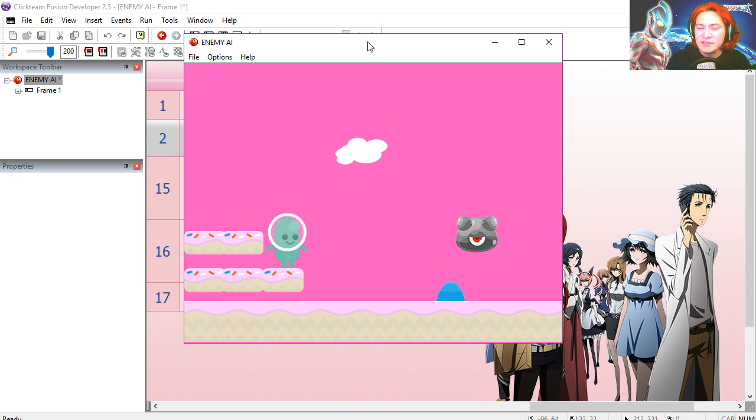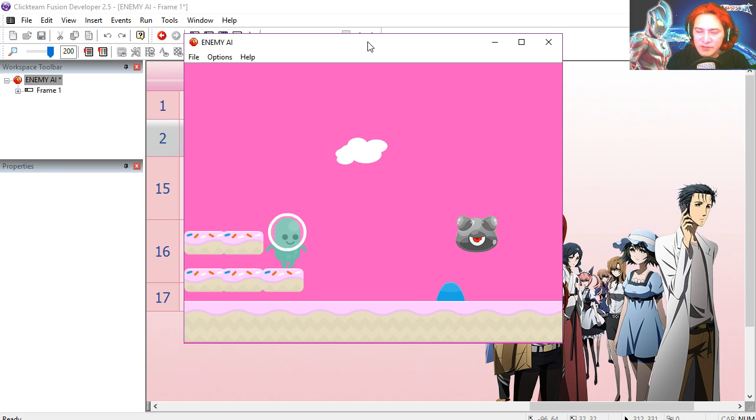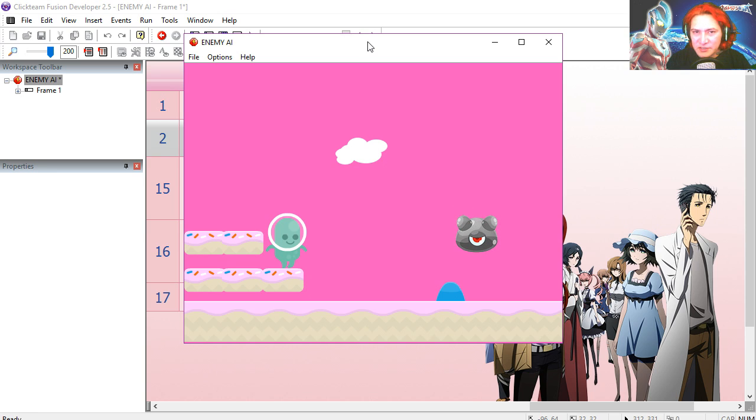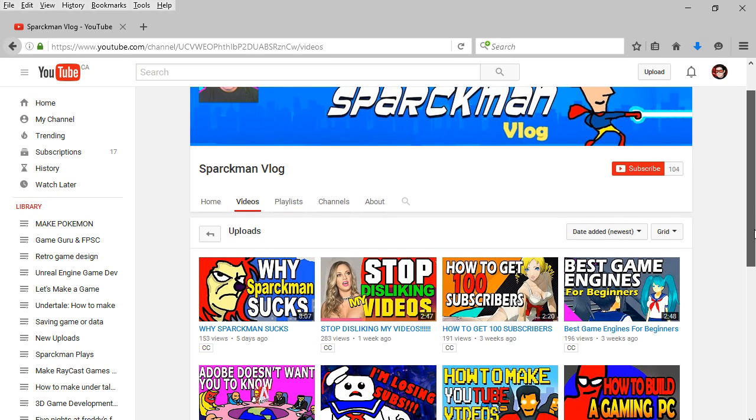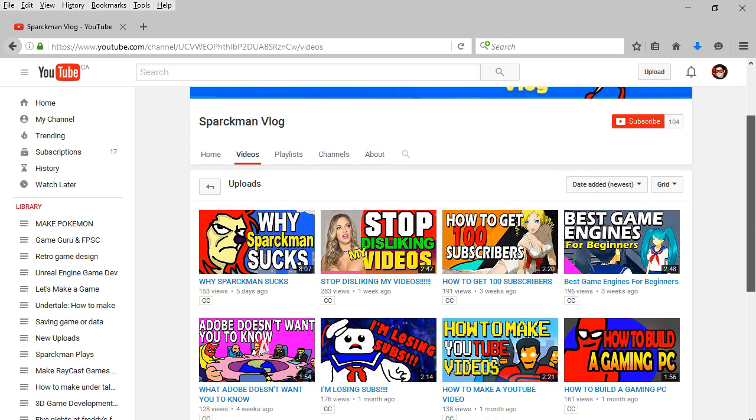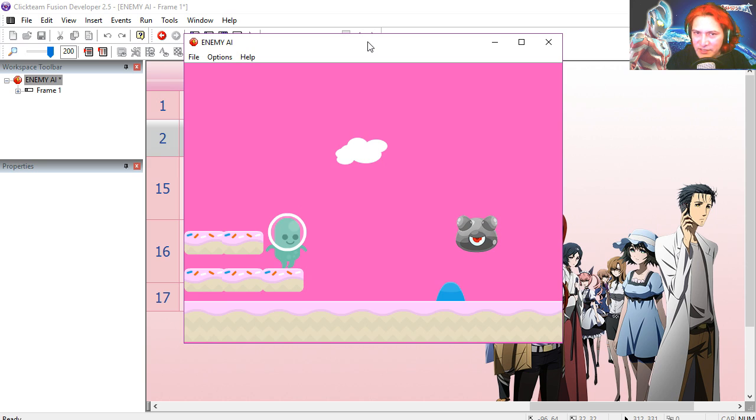Alright, so if you liked this video give it a thumbs up, if you didn't like the video give it a thumbs down. Don't forget to check out my other channel, the Sparkman Vlog. Thanks for watching, follow me on Twitter, subscribe to the channel, and I will see you in the next episode.